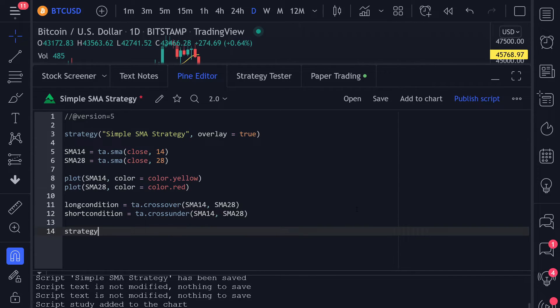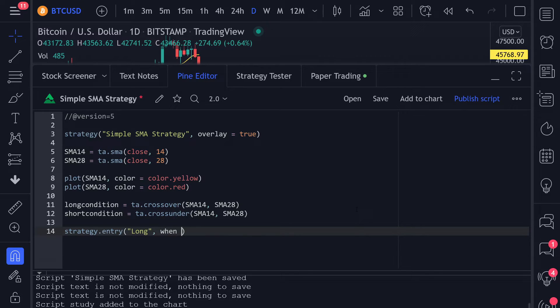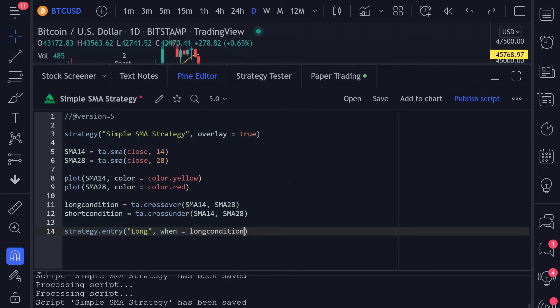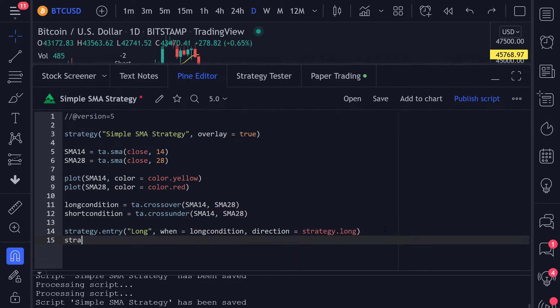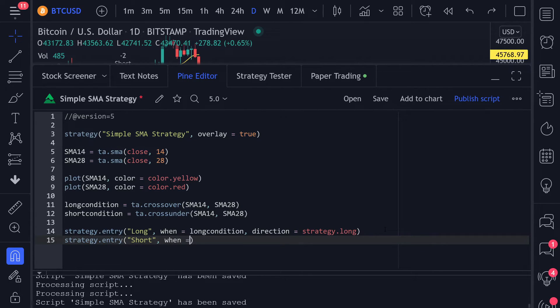To enter a trade, we can call the strategy.entry function, give it a name, and define when we should enter the long position. Also, we need to define the direction, which will be strategy.long. For the short position, we again call strategy.entry, execute it whenever a short condition is true, and the direction is strategy.short. To execute the backtest, you can save the strategy.